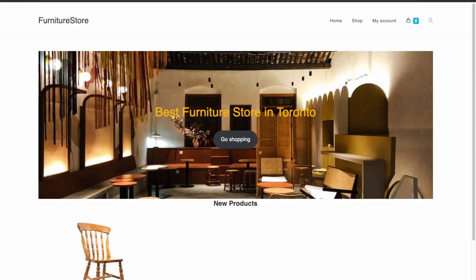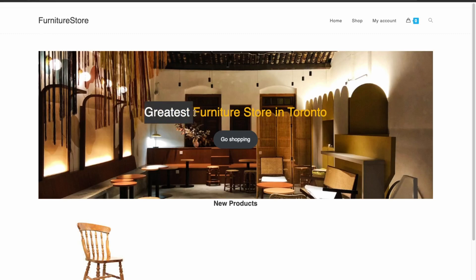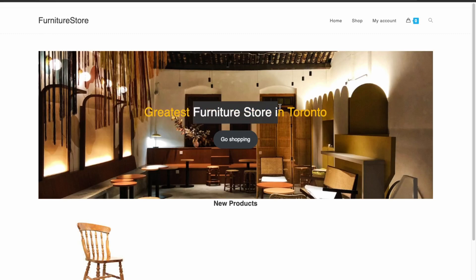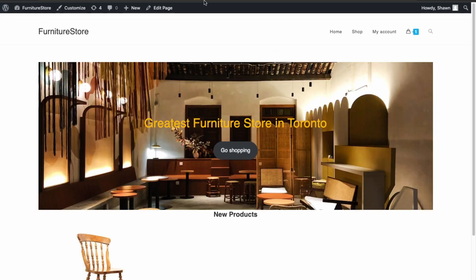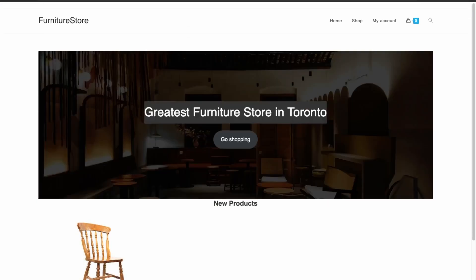The changes have been pushed to the live server. Let's view the live website — we can see that it's now updated to 'Greatest Furniture Store in Toronto' on both applications.